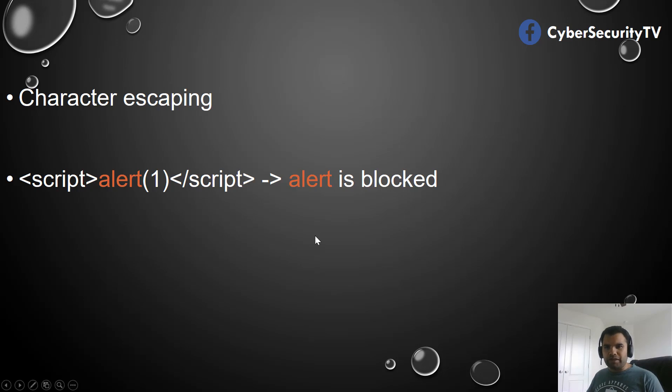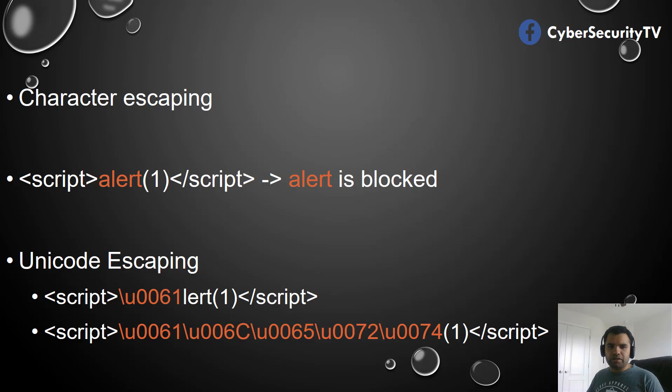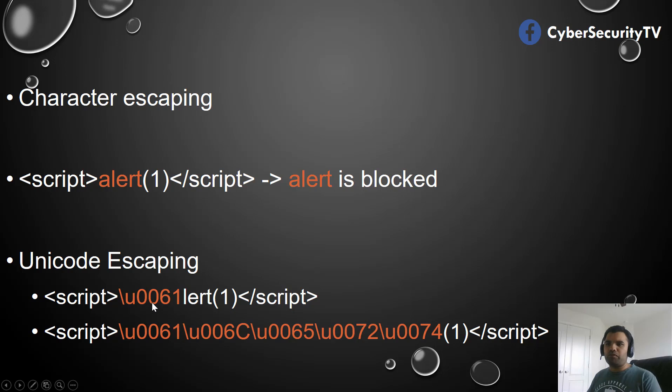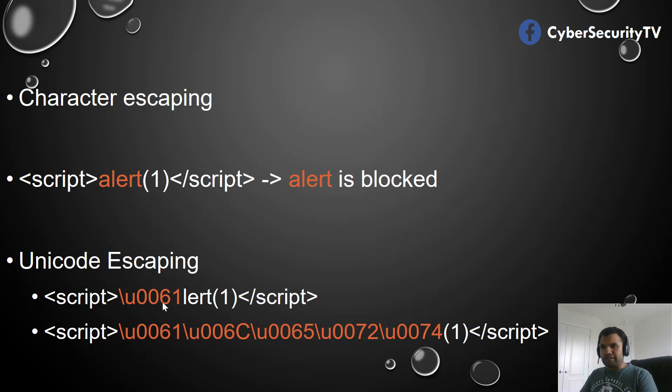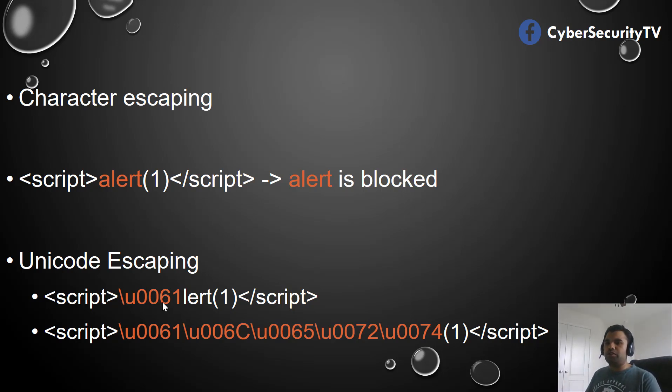So first we can use the Unicode escaping techniques without using any native functions. Here are the examples. We can use the Unicode escape - in the first example we're just going to convert 'a' to this particular string. And then we can also convert the entire alert to Unicode and use this to bypass the filter.